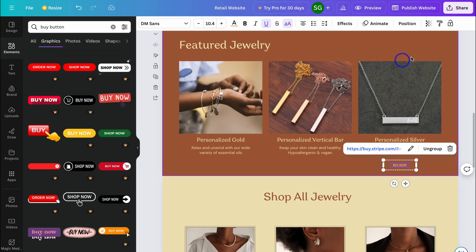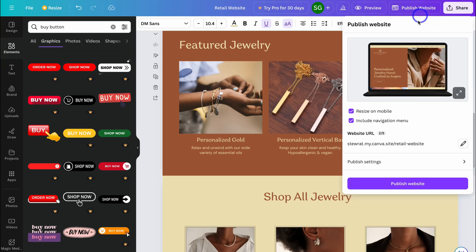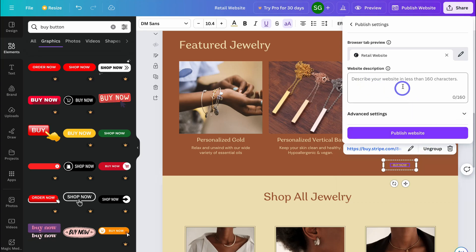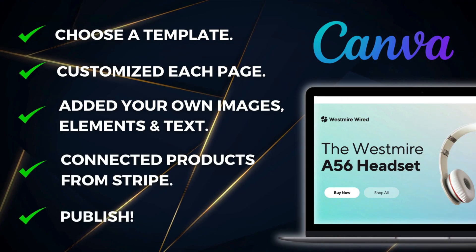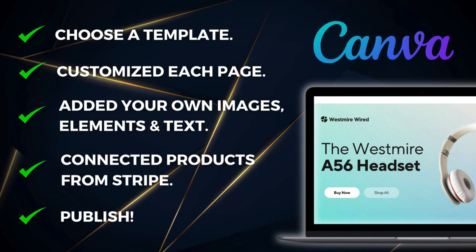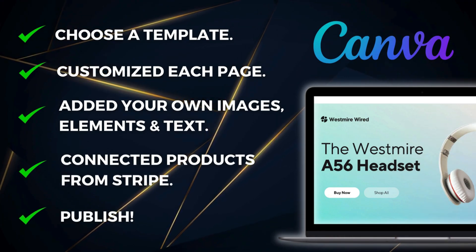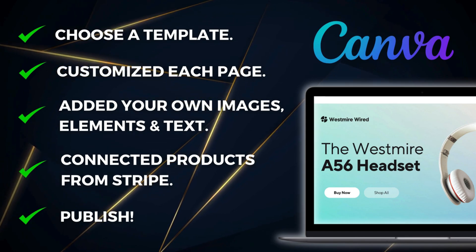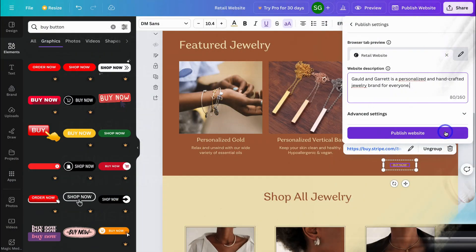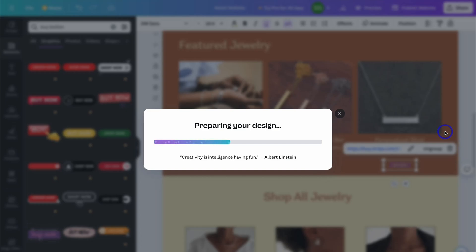Navigate back to Publish Website and make sure all information is correct. Then go to Publish Settings and add a description for your online store — for example, 'Golden Garrett is a personalized and handcrafted jewelry brand for everyone.' When you're ready — you've chosen a template, customized each page, added your own images, elements, and text, and connected your products from Stripe — click Publish. Give Canva a moment to launch your website.